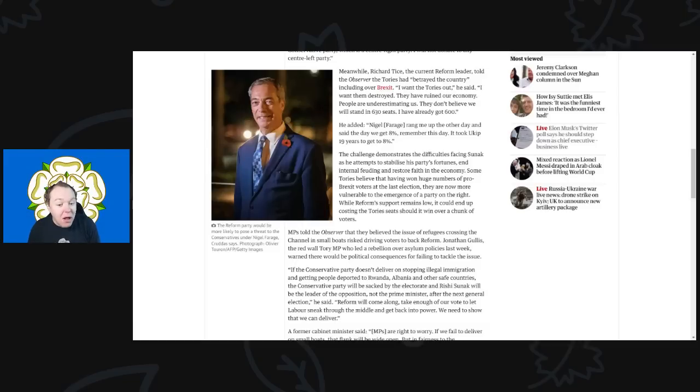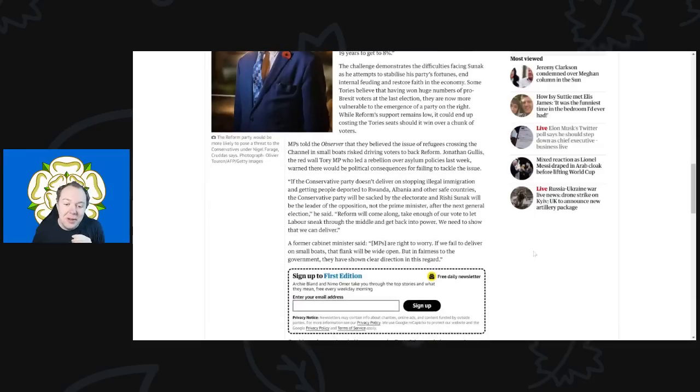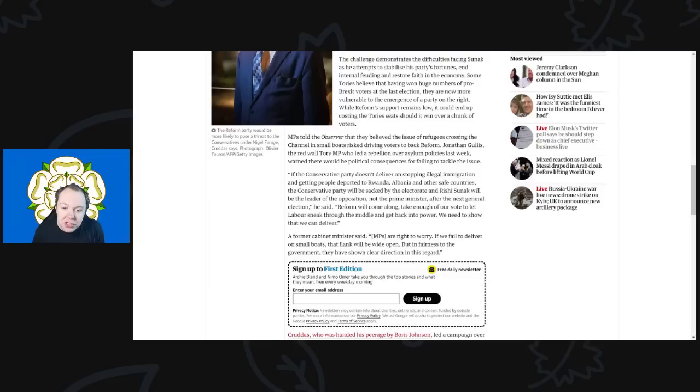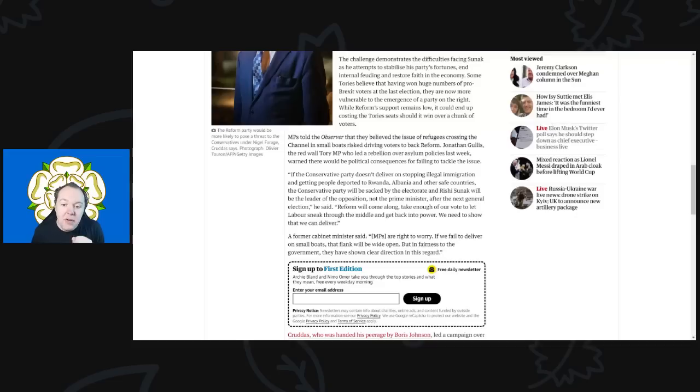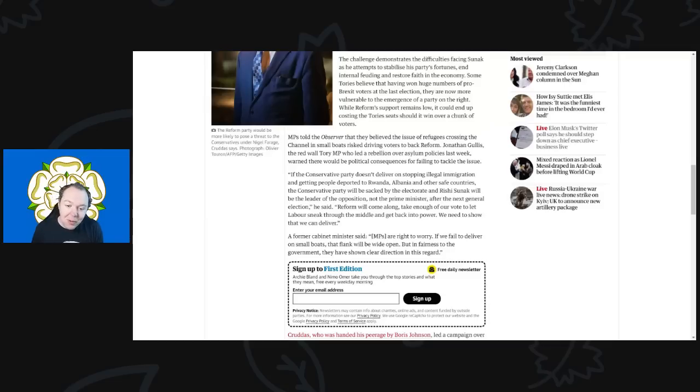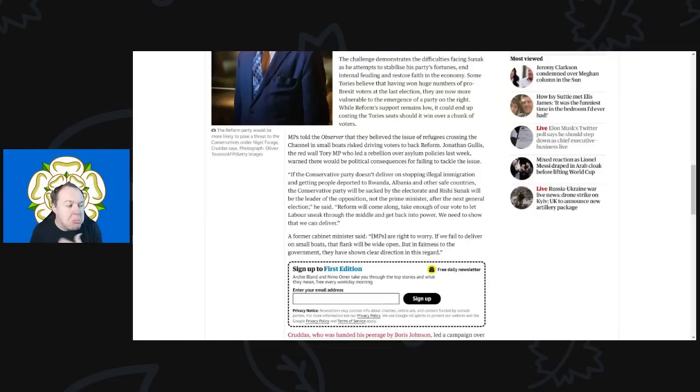Anyway, back to it. MPs told The Observer that they believe the issues of the refugees crossing the channel in small boats risk delivering voters back to Reform. Jonathan Gillis, a Red Wall Tory MP who led a rebellion over the asylum-seeking policies last week, warned that there would be political consequences for failing to tackle the issue. We've talked about how you are failing to tackle the issue from basic very simple things: you want to stop these small boats, set up a safe route across the channel, small boats stopped instantly. There, that's all they have to do.